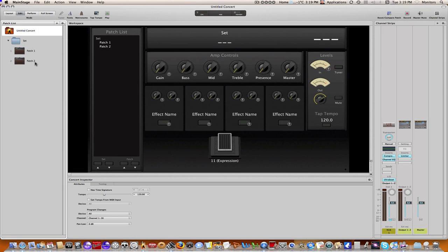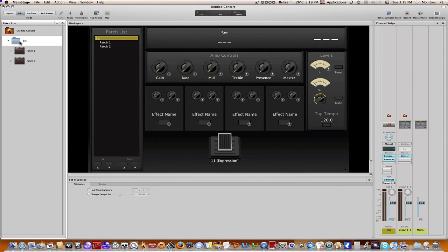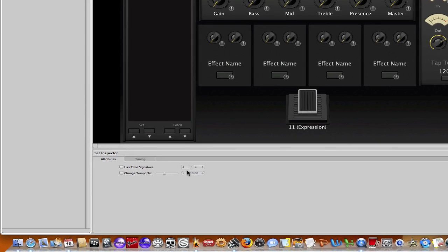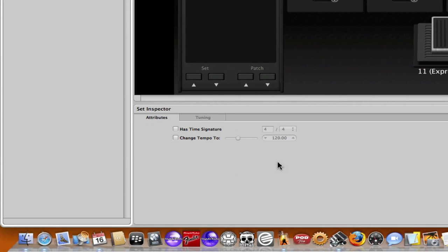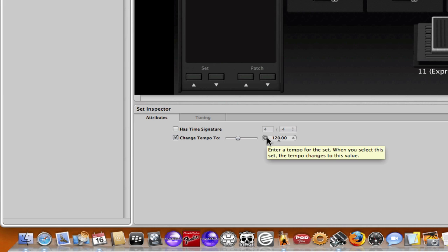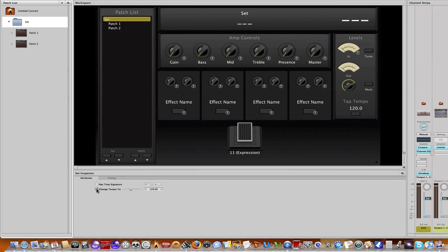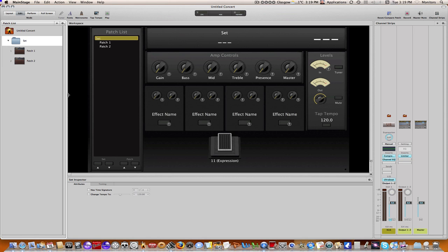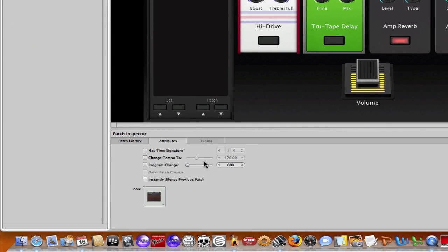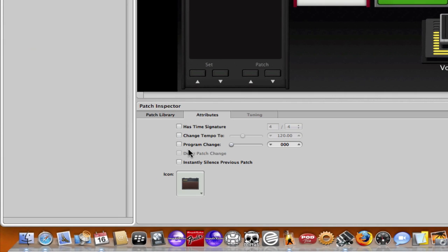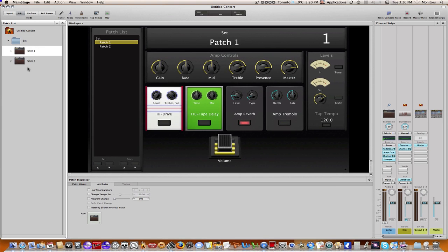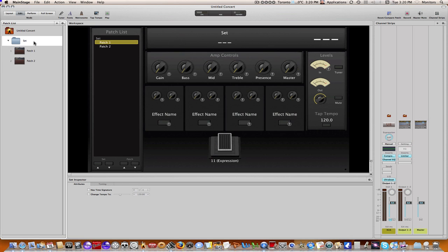However, you can also set the tempo or change the tempo at the set level. If I click on set, you can see right here if I click on change tempo to, if I put a value in there, that will change the preset concert level tempo to whatever tempo I want for this particular set. The same goes for different patches. If I click on patch 1, you can see change tempo to, and again I can override the tempo at the set level. So there are various ways and areas that you can change the tempo.